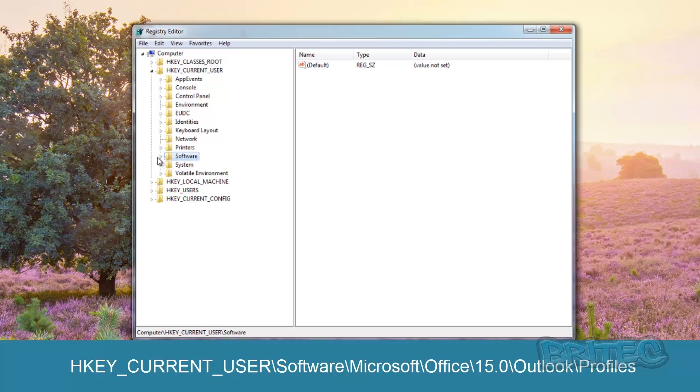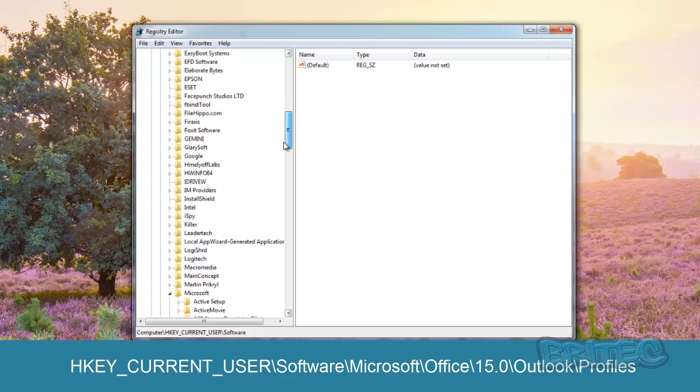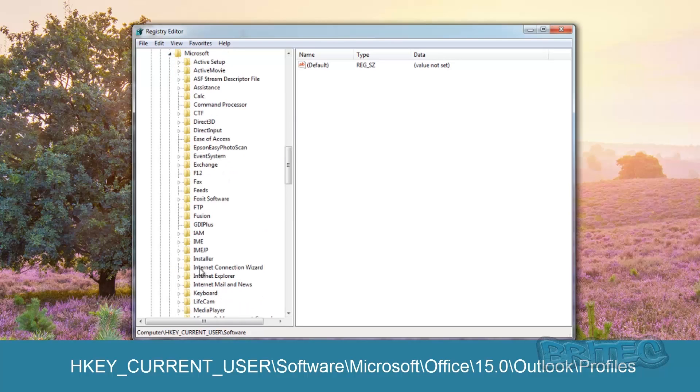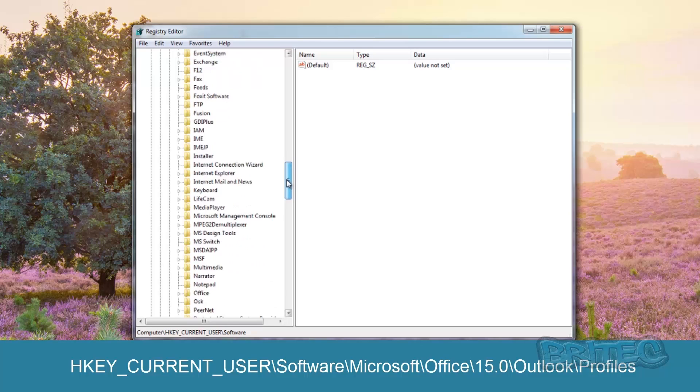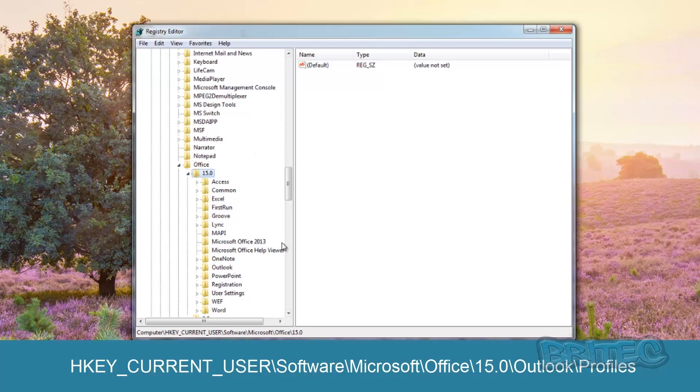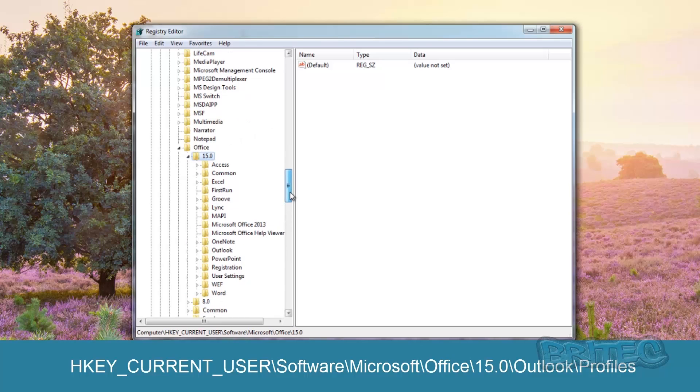Then go to Software, and we want to go down to Microsoft as you can see here. And then we want to pull this down and go to Office, then 15, then pull that down.